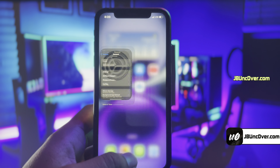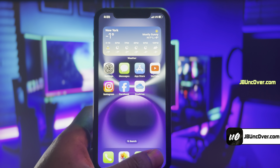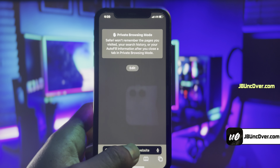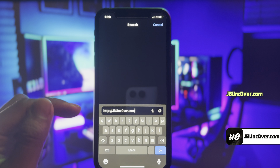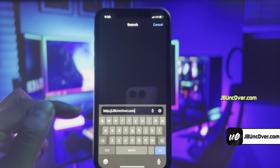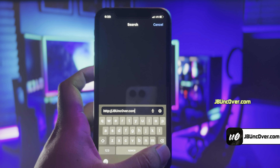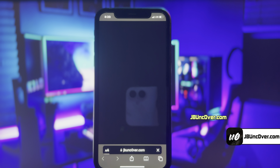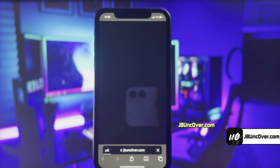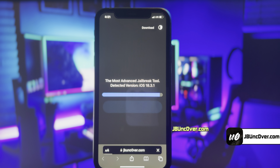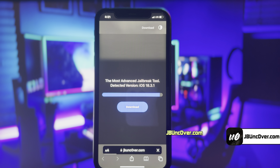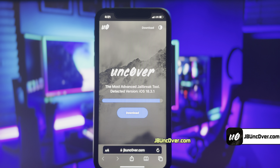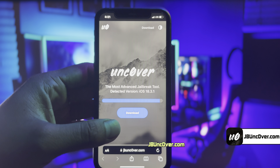Now open up Safari browser and visit this link: jbuncover.com. Please be sure that the letter O within Uncover is zero, so it's jbunc0ver.com. I will add this website link in the description, pinned comment, and over this video screen for you.